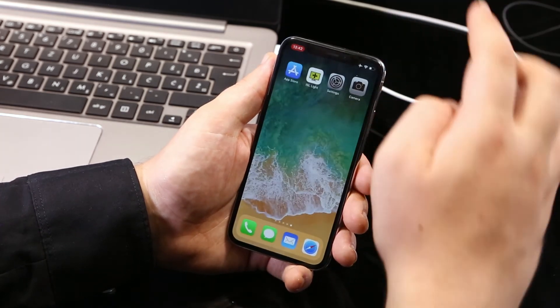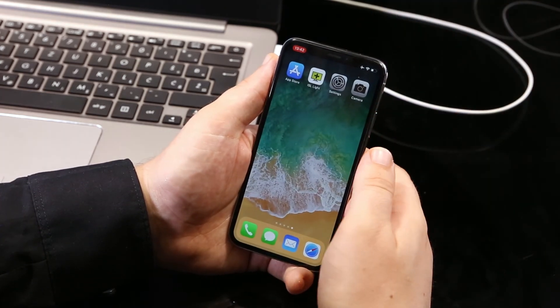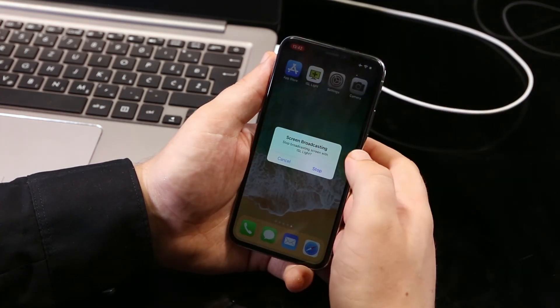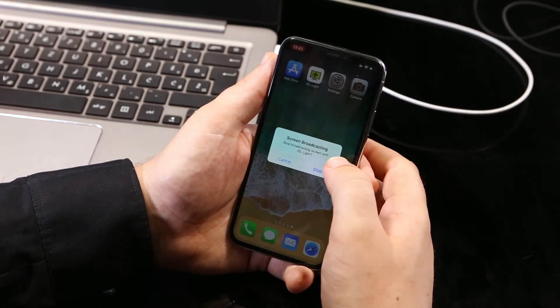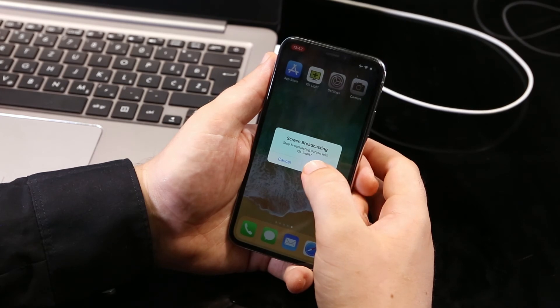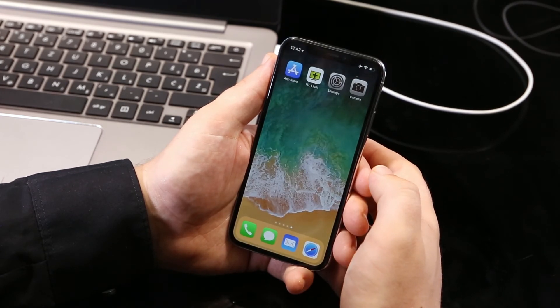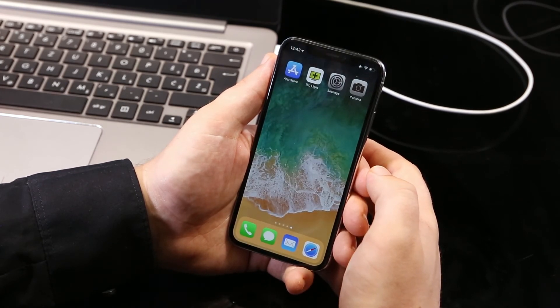So to end the session and stop broadcasting your screen, tap the status bar on the top and tap stop or swipe up the control center and tap the screen recording button.